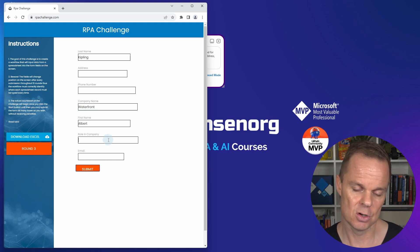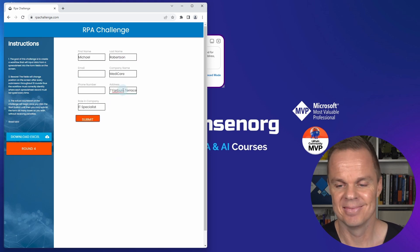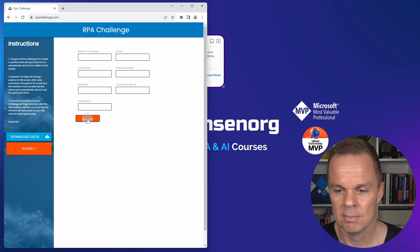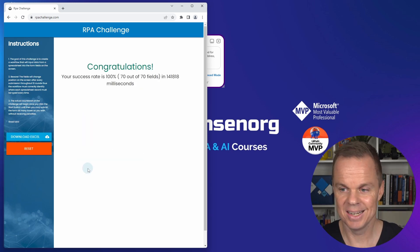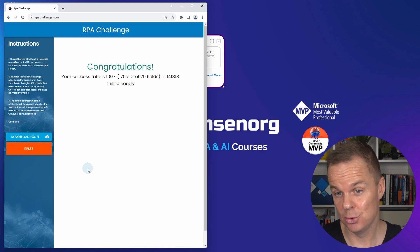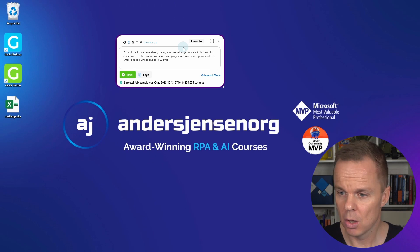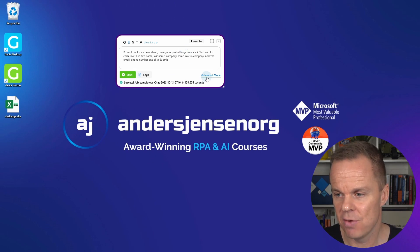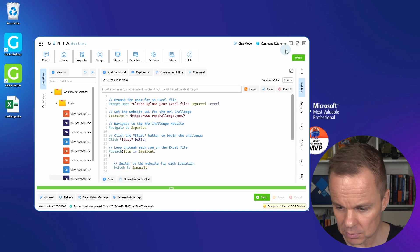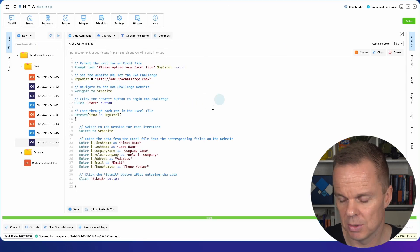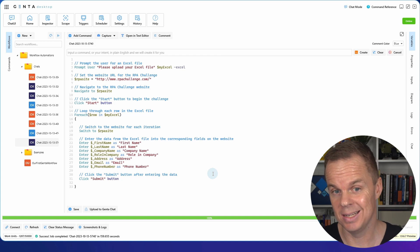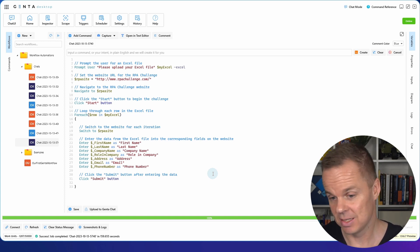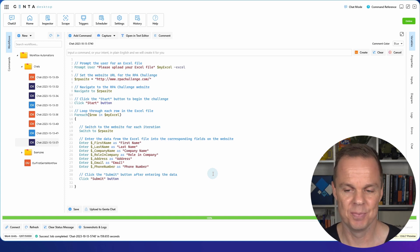Let's fast forward to round 10 and see how we do. That's it - 100% accuracy in 142 seconds. Really impressive. Remember, all we did was this prompt. If I go to advanced mode, I can also see the script here that we created. We can easily modify this if we want to add things or change anything.